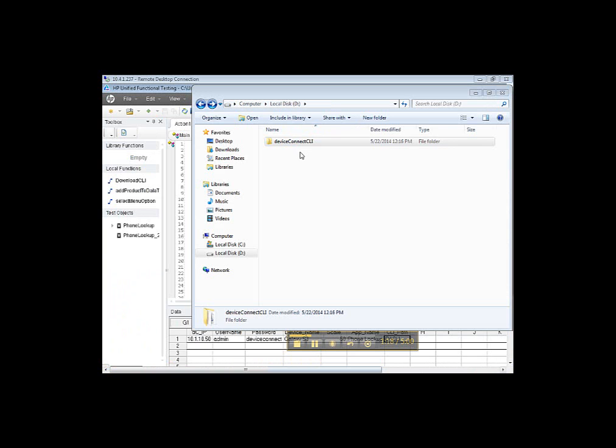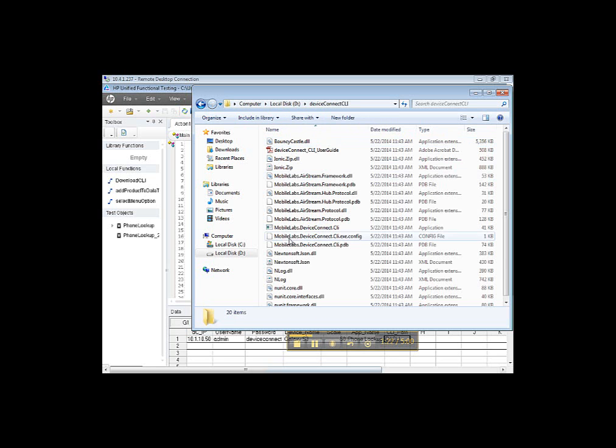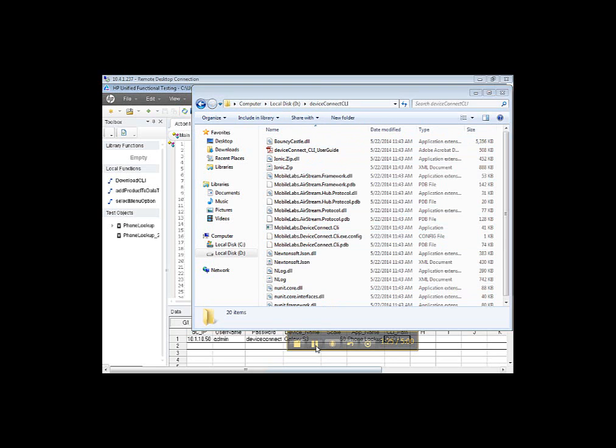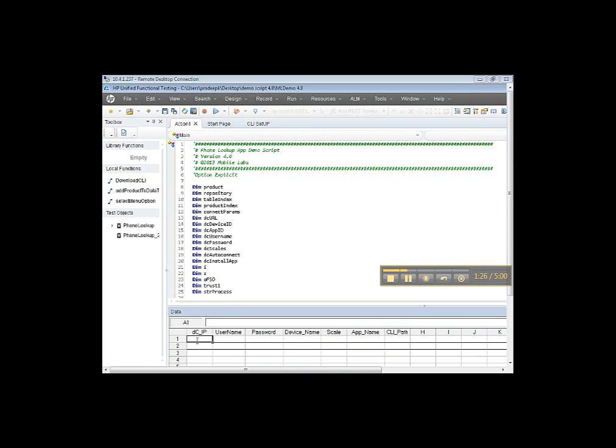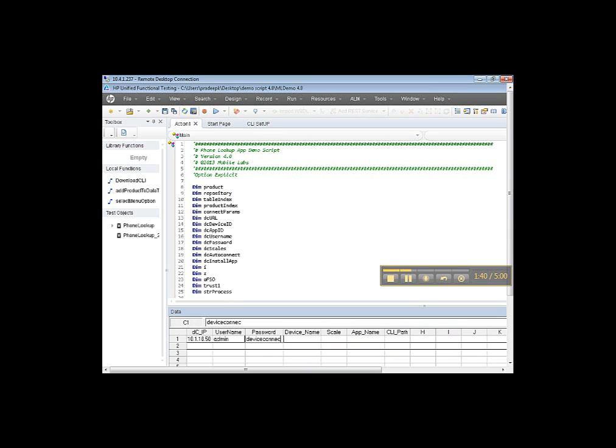I have saved this folder to my local D-drive. In local data sheet, enter DC IP, username, password, and device name.